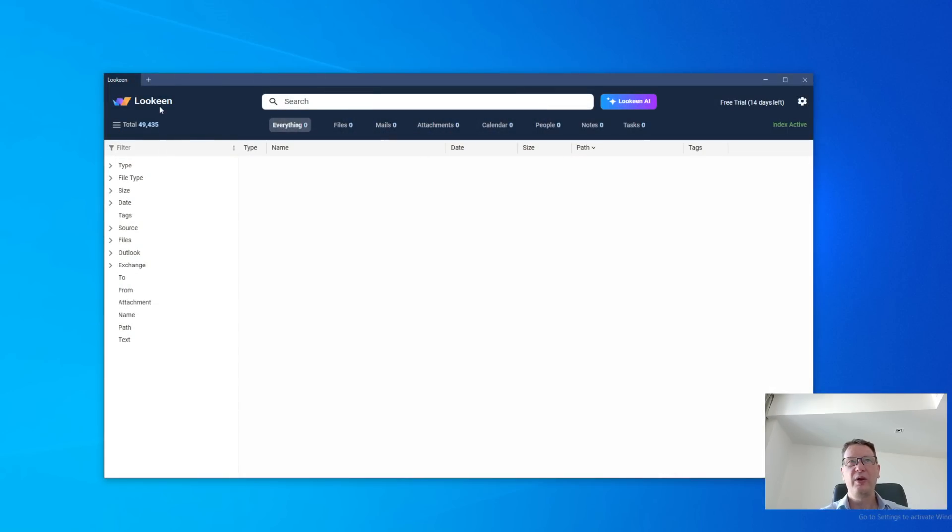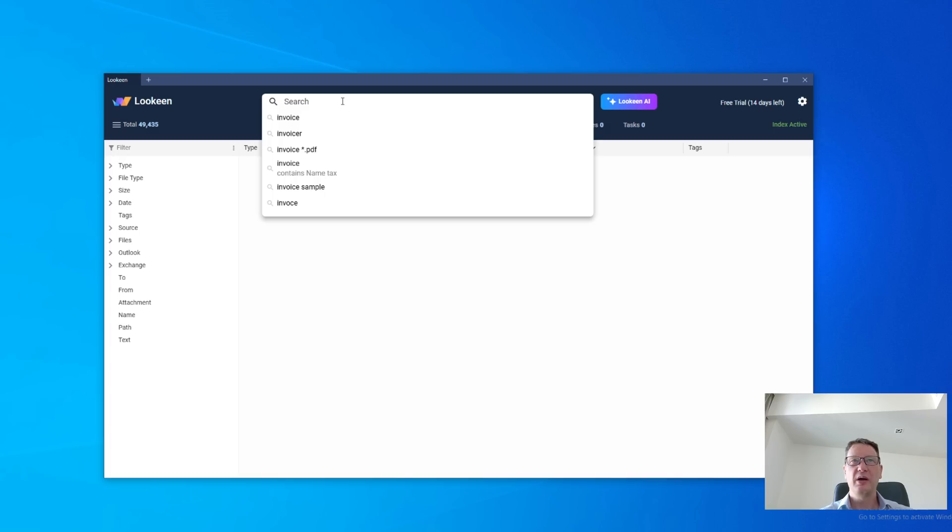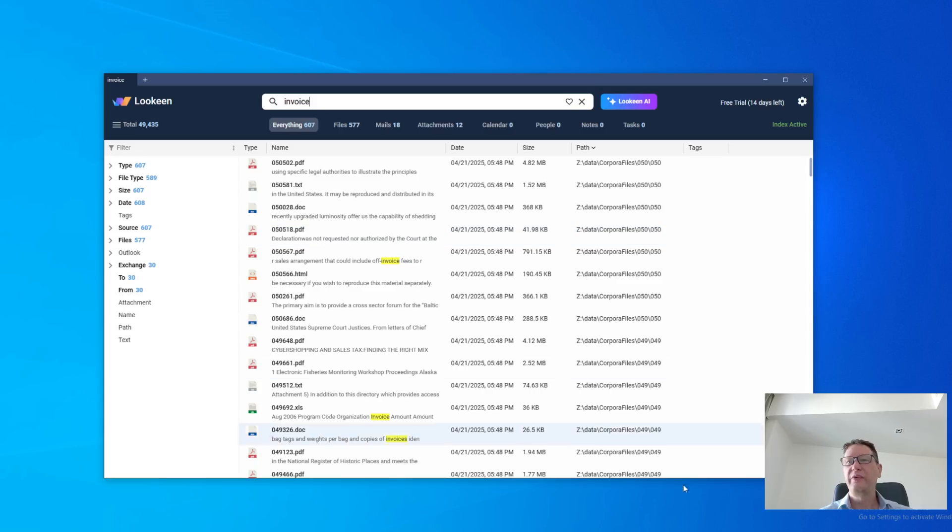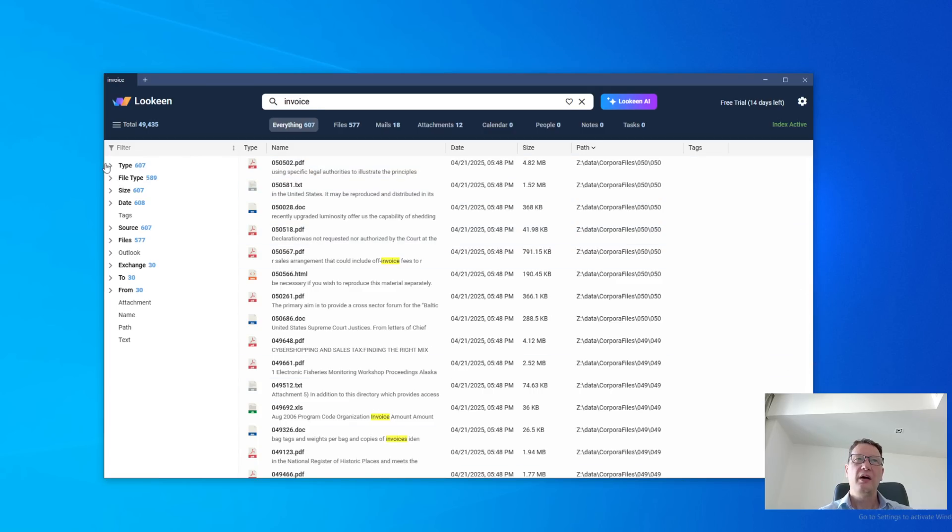So this is the main window of Lukin. On the top, we have the search bar where we can type in our searches. Let's just use the invoice that we have already selected, and we'll see the results. And let me go back here.